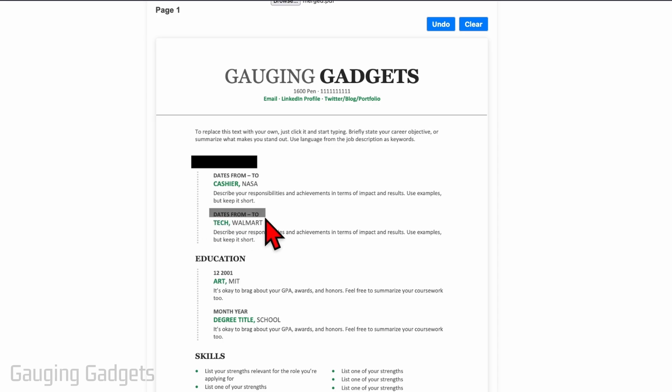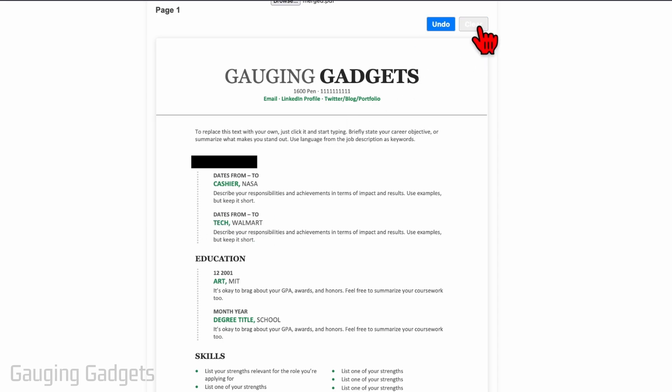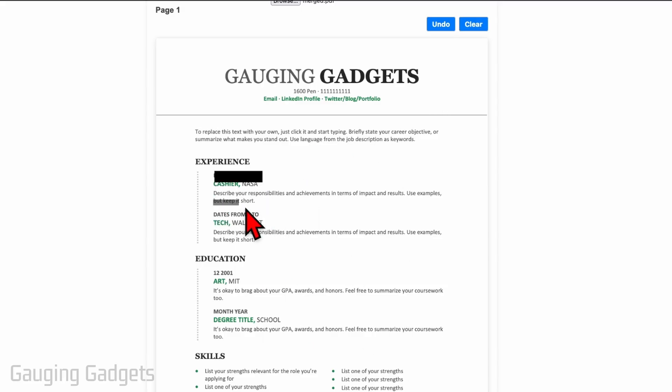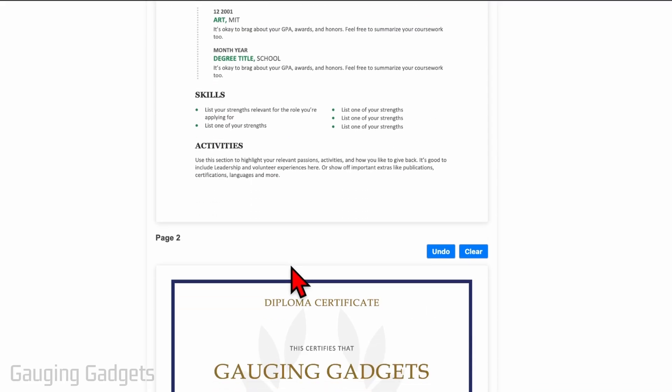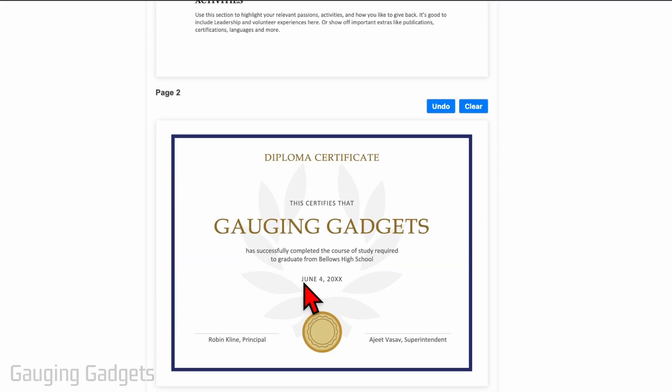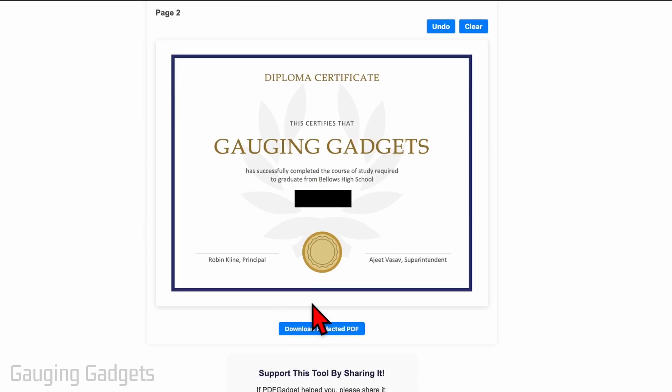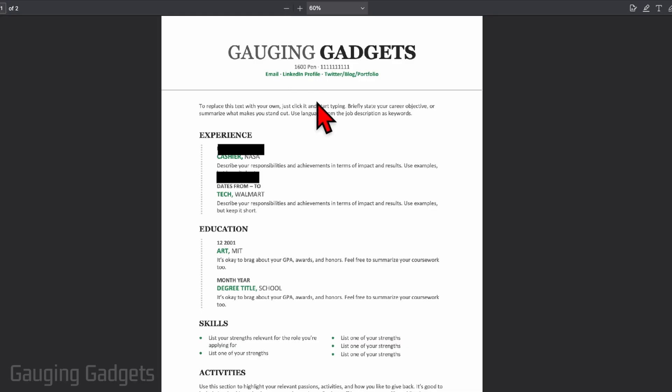If you mess up just select Undo, or you can even select Clear to remove anything from that page. So I'm just going to add a little bit, I can scroll down, add some to this page if I want to black out some data there. Once you're done select Download Redacted PDF.